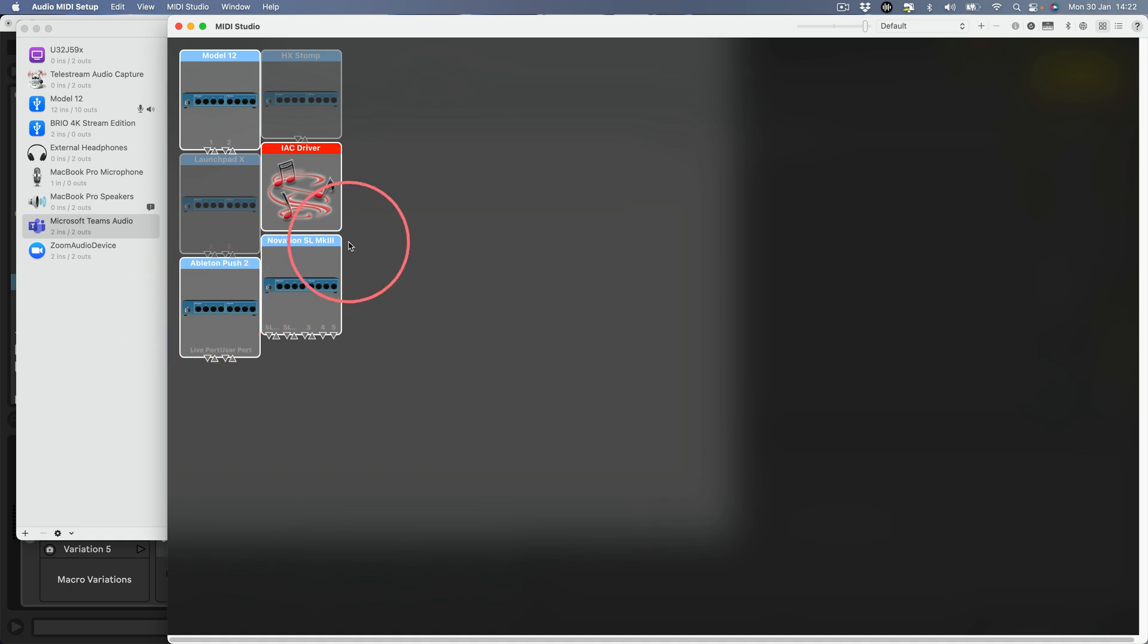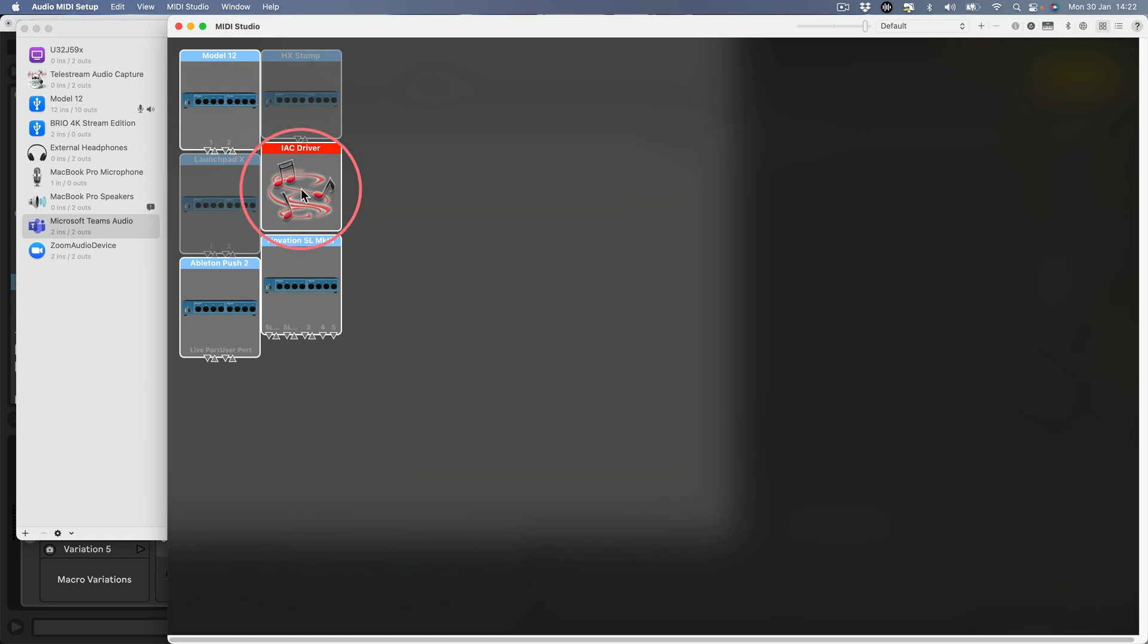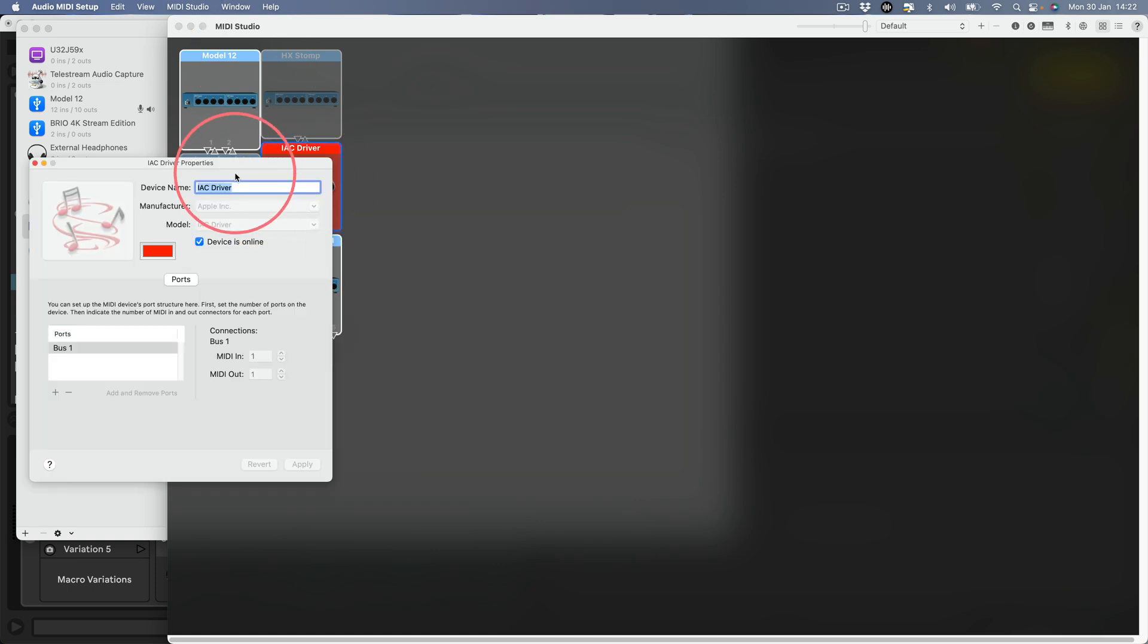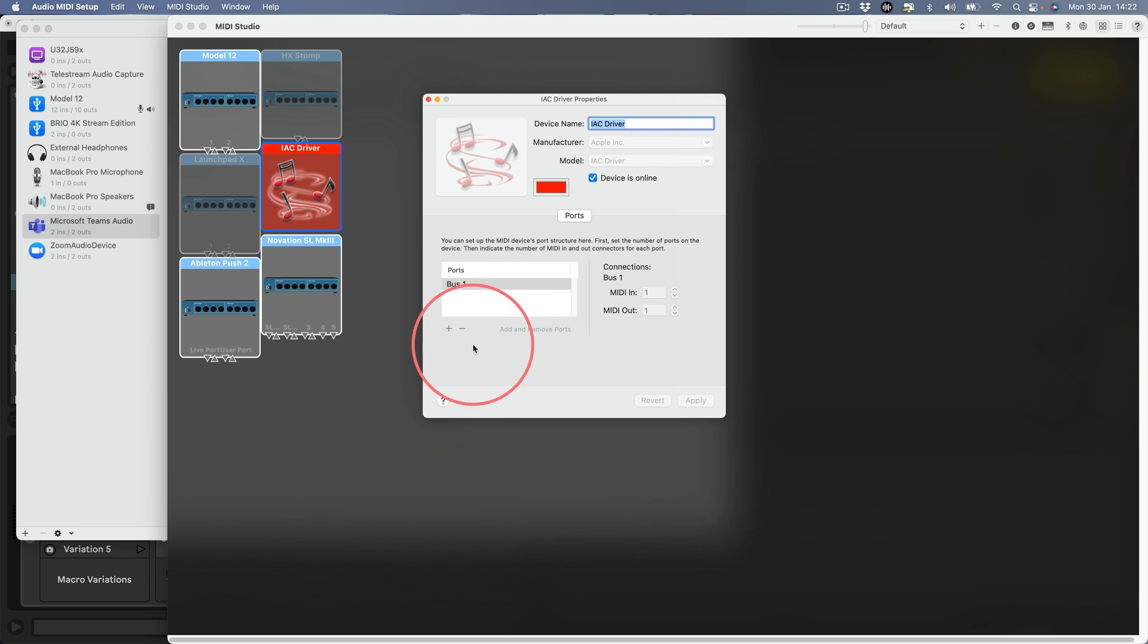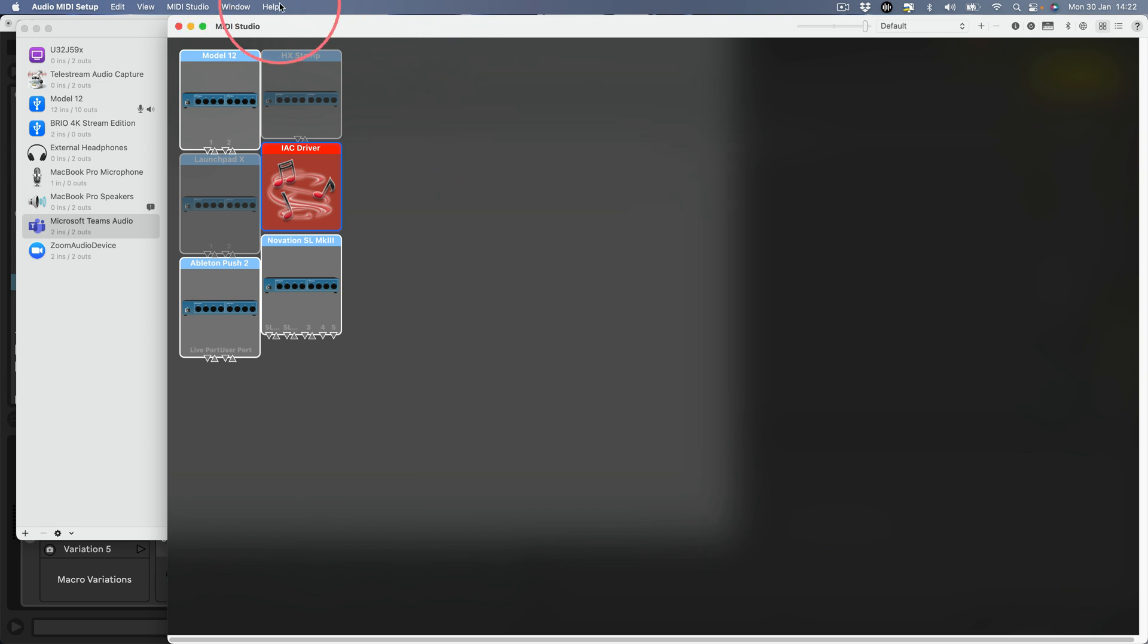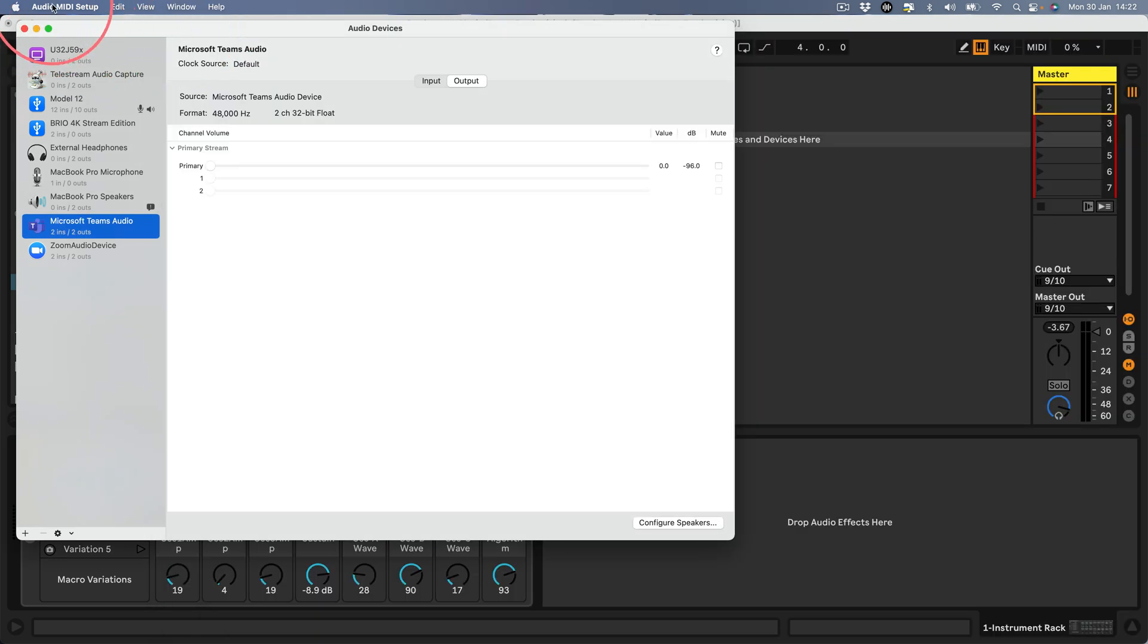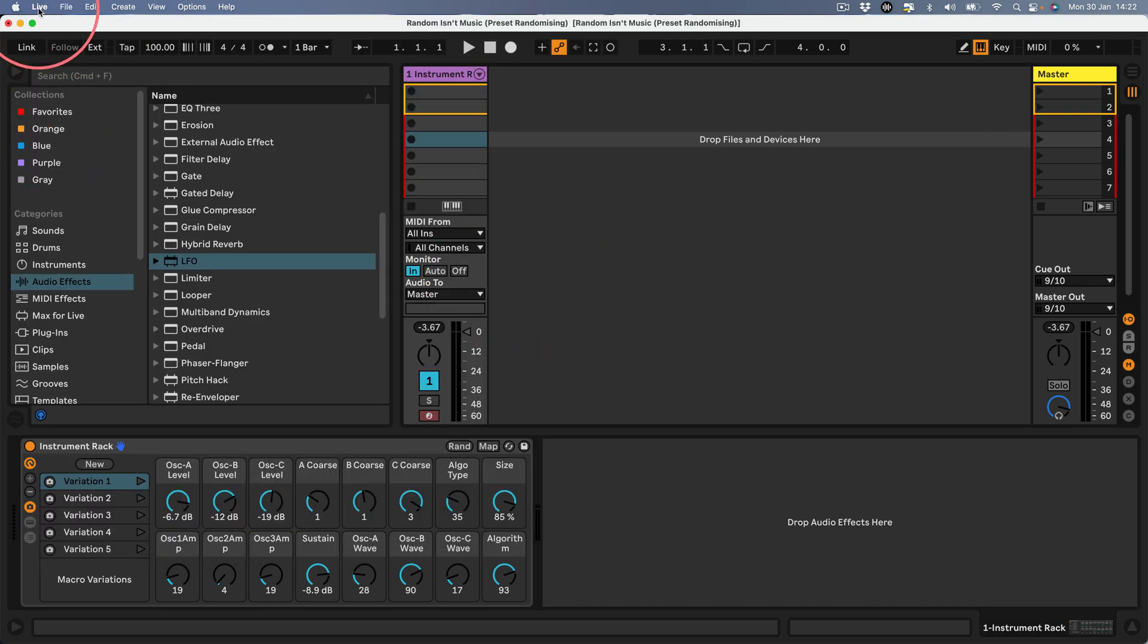You can see my Push 2 is currently online, my Novation SL Mark 3 is currently online. This is the IAC driver, an internal MIDI driver to send MIDI around your computer. I've currently enabled mine to go online. If you double click that there's a checkbox that says 'device is online', you need to make sure that's checked.